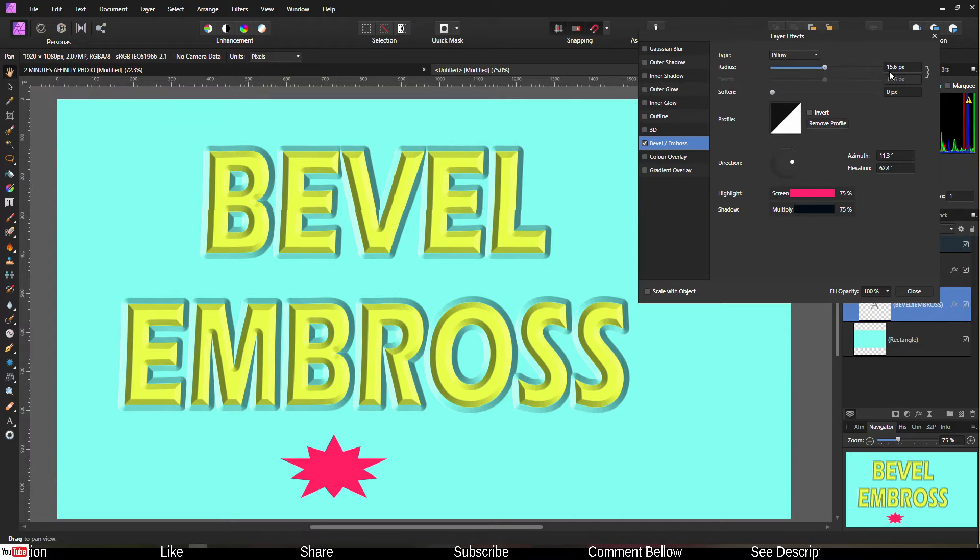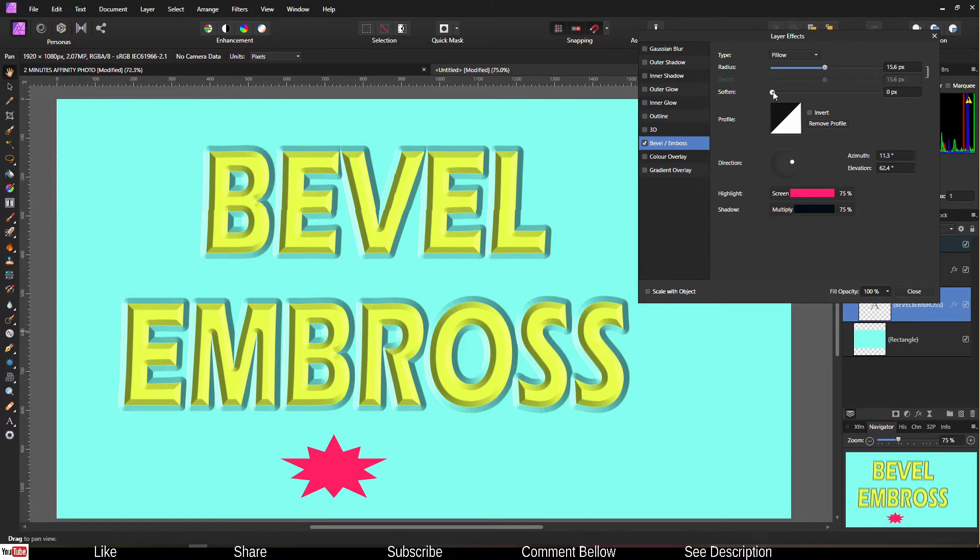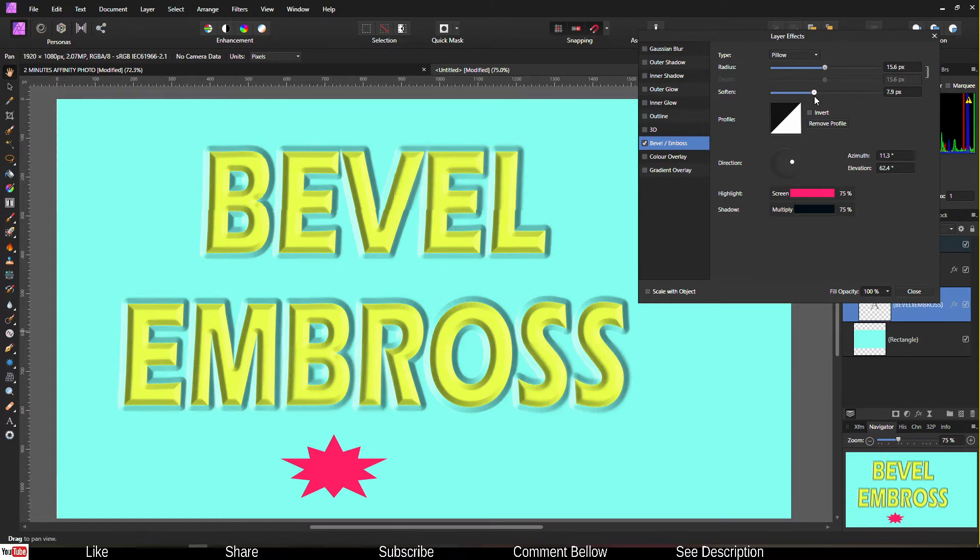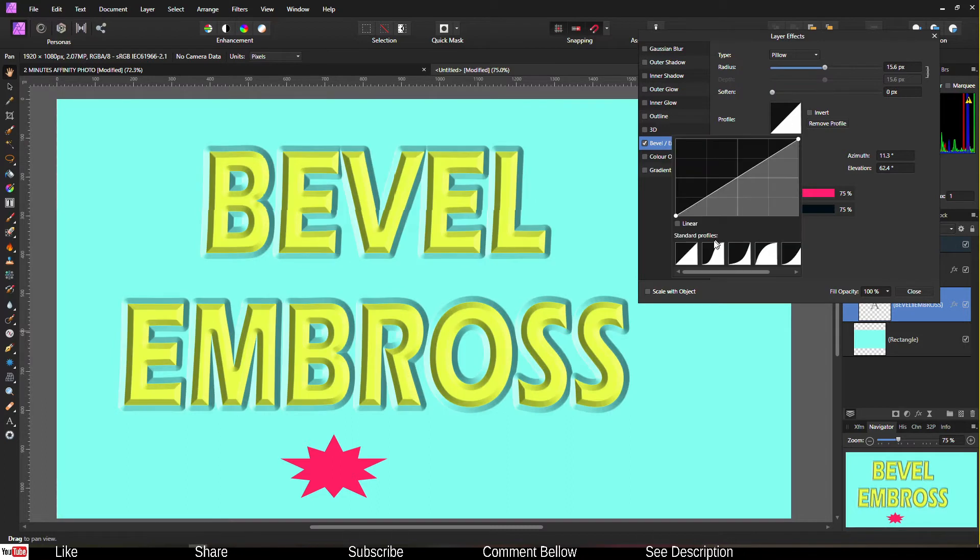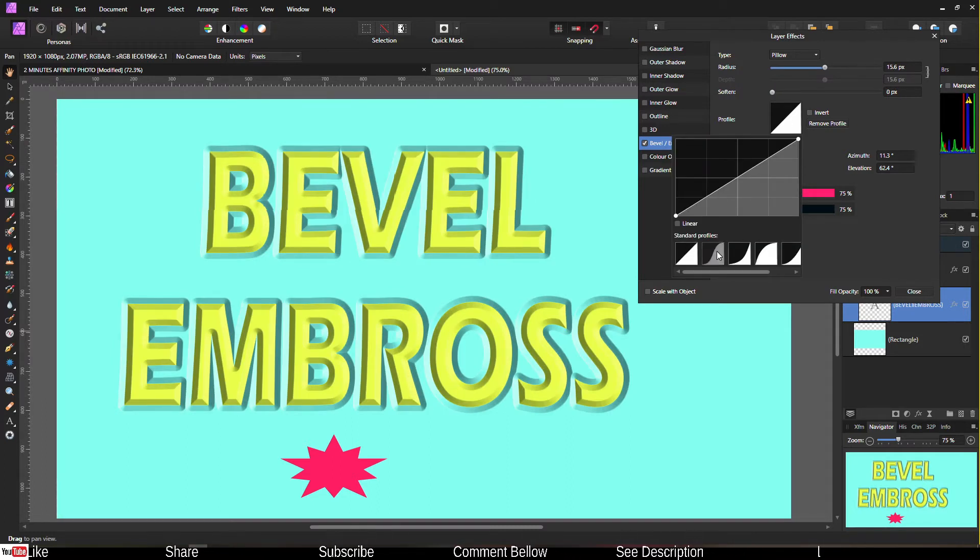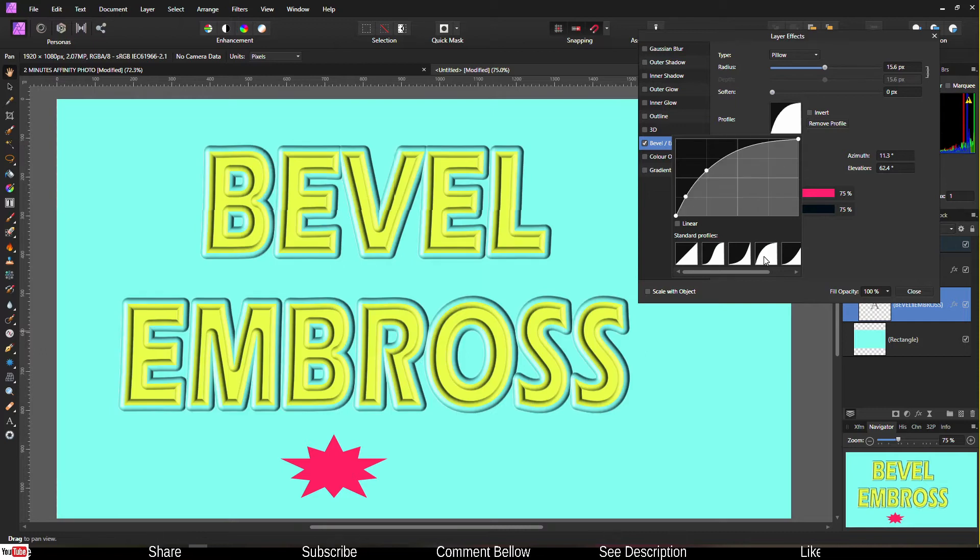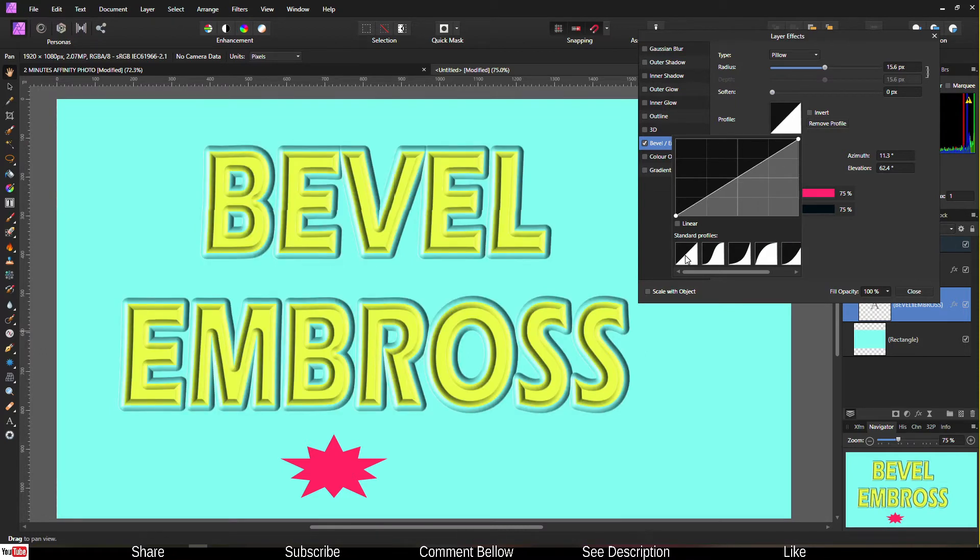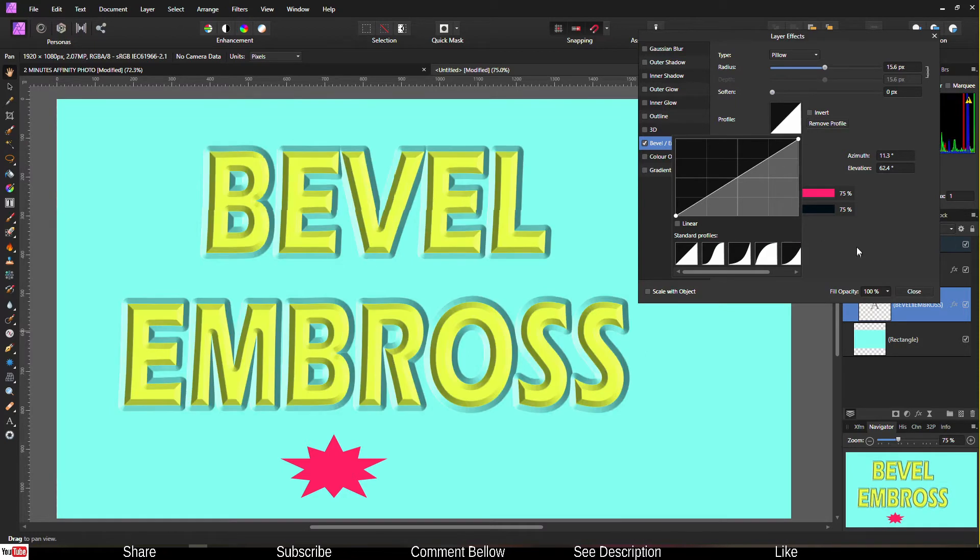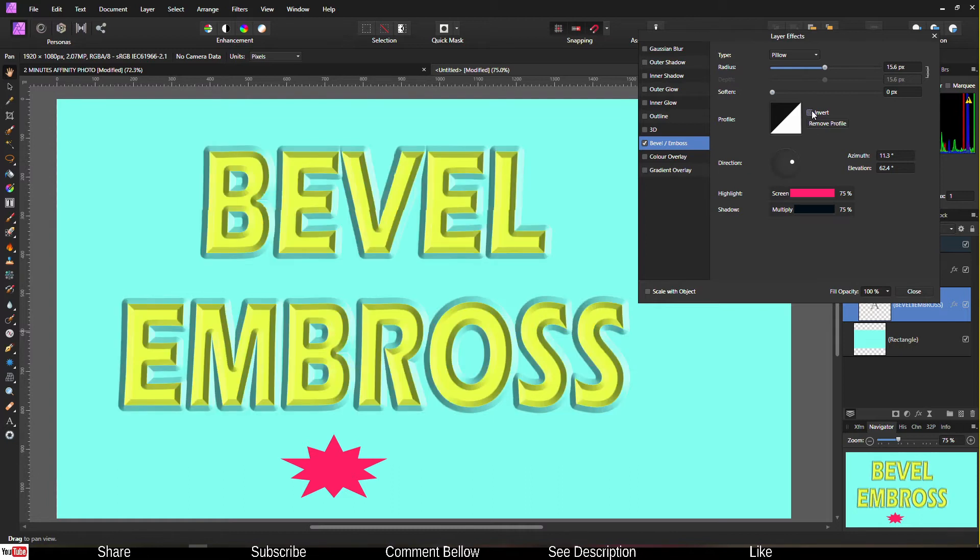Then you can change the shape by selecting profile. You have multiple presets here, so depending on your project you can change it. I like to keep it to the standard. Obviously you can invert it if you like to. I like to keep it as usual.